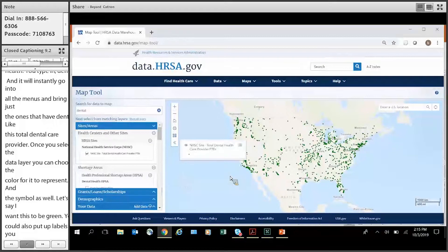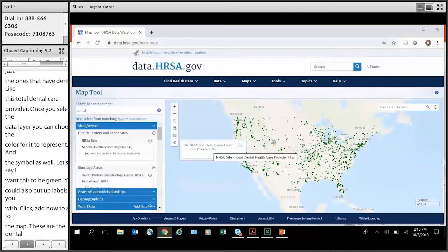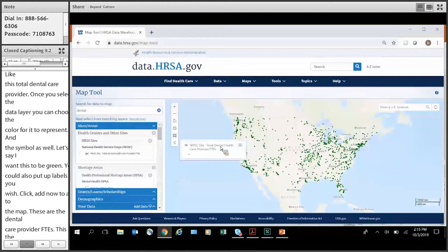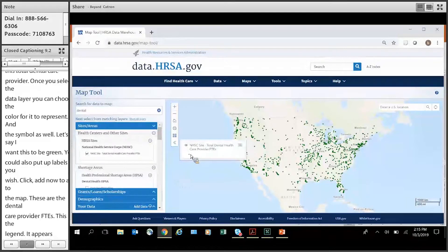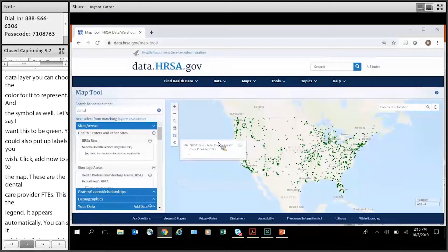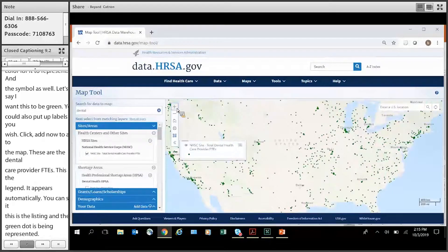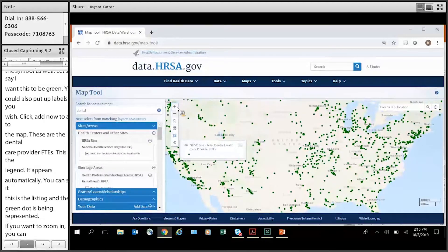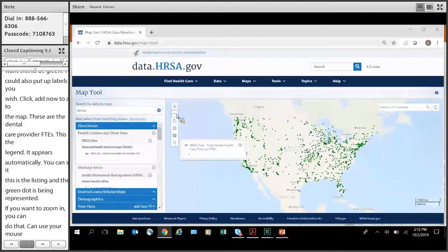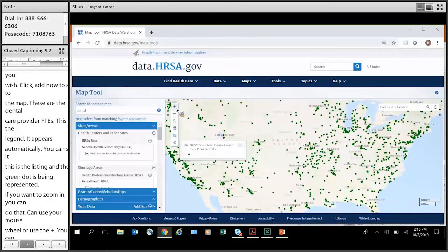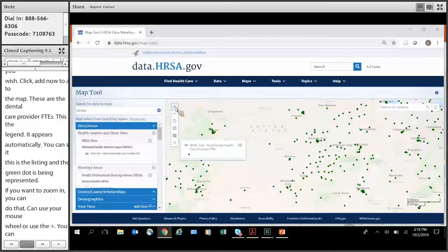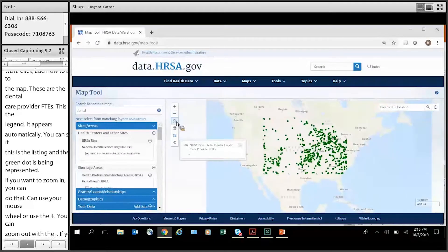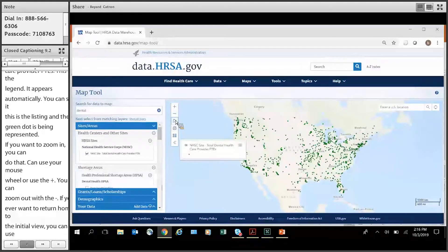And these are the dental care provider FTEs. This is the legend now appears automatically. So you can see that this is the listing of what it is. And then the green dot is what is being represented. If you want to zoom in, you can do that. You can use your mouse wheel to zoom in or just use this plus like so. Zoom it out with the minus sign. If you ever want to return home to the initial view, you can use this third button to go home to the default map view like so.